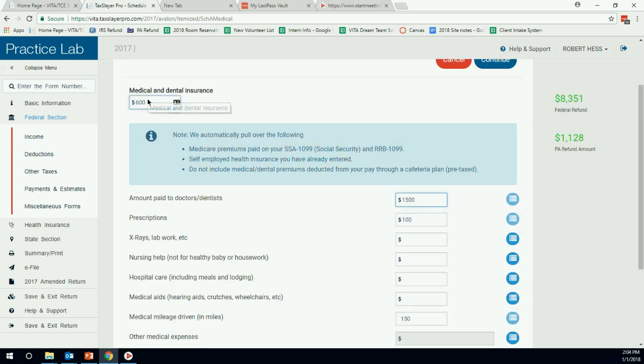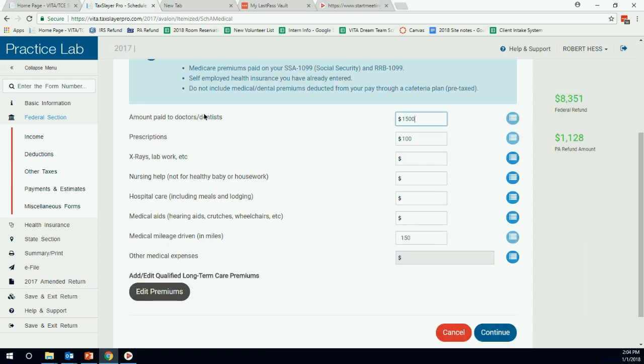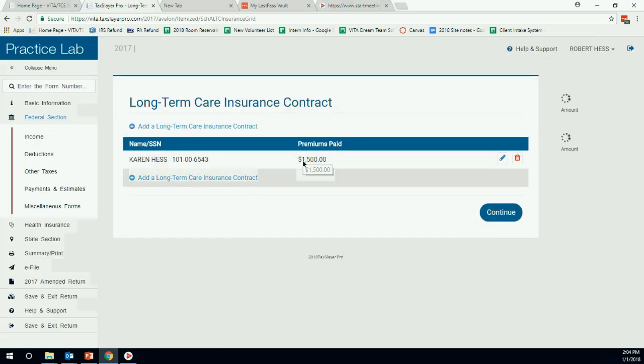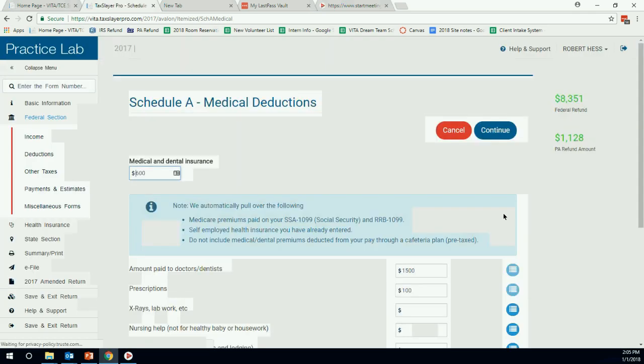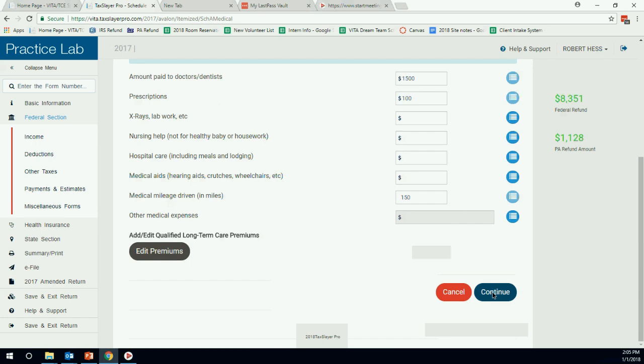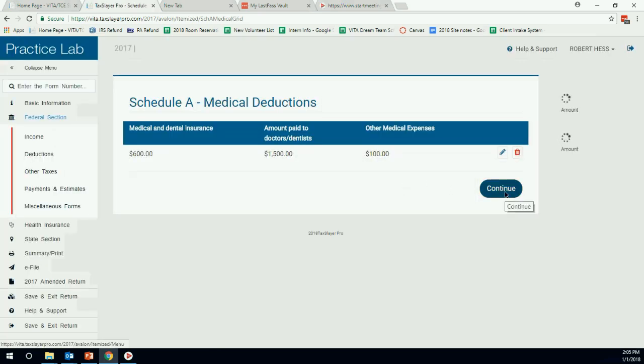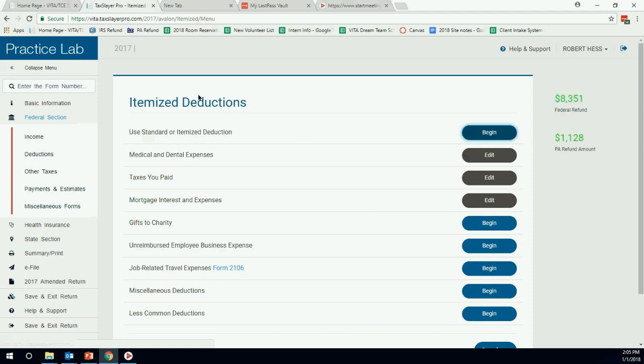We have our $600, the $1,200 is already carried over. We have our doctor's dentist bills, prescriptions, medical miles. And then here we can hit edits and see what we did here. We have $1,500 of long-term care insurance for Karen. Great. So moving on, we'll click continue. I'm just going to keep it and continue here, which will take me back to this itemized deductions screen.